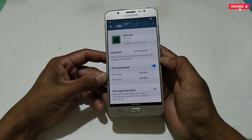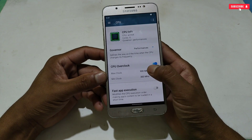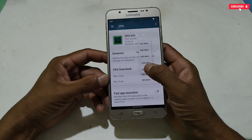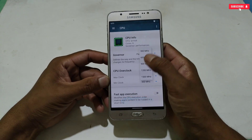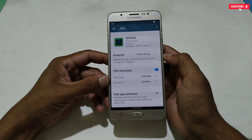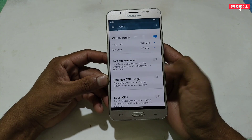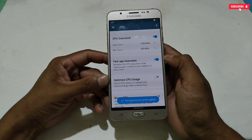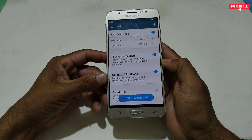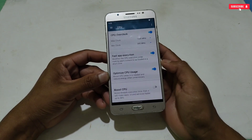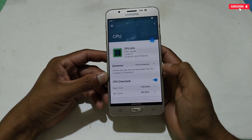After enabling CPU Overclock, it will ask you to lock the maximum and minimum CPU clock speed. Lock the max CPU clock speed your phone supports — in my phone the max is 1500 MHz. For the minimum CPU clock speed, select the lowest speed your phone supports. Scroll down and enable 'Fast App Execution' to launch apps faster. Also enable 'Optimize CPU Usage' to configure and optimize CPU usage. Finally, enable 'Boost CPU' as well. CPU tweaks are now configured.